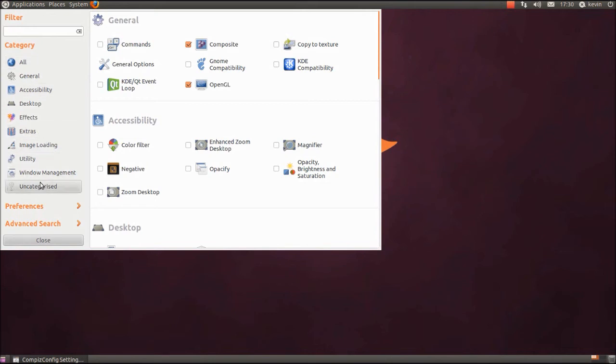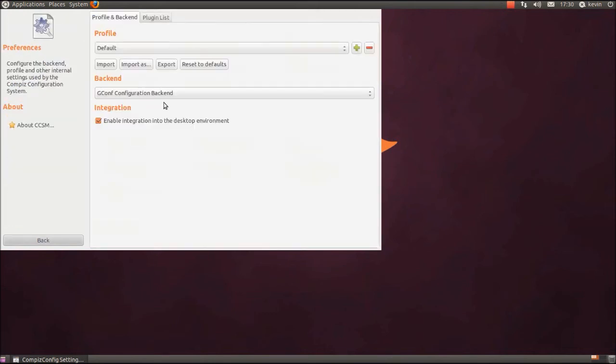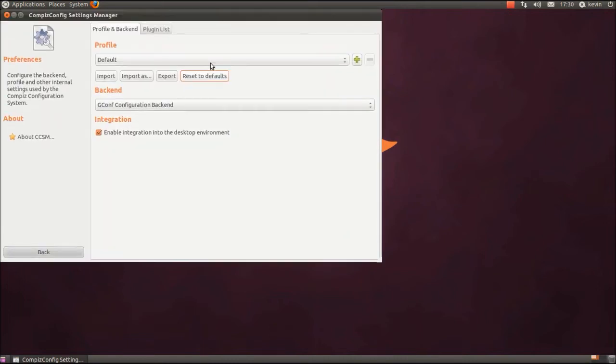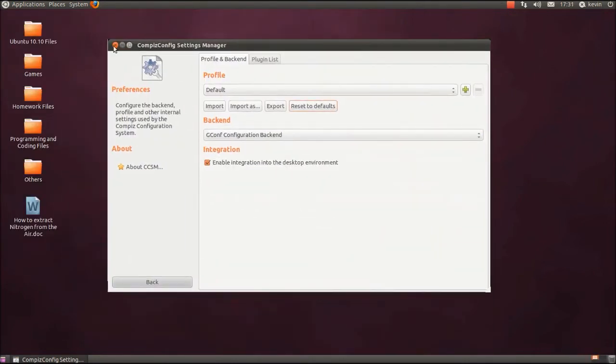So, I just recommend resetting to defaults. There you see, it's all back.